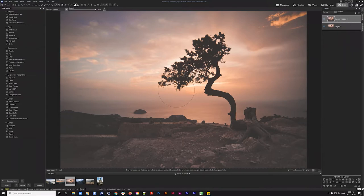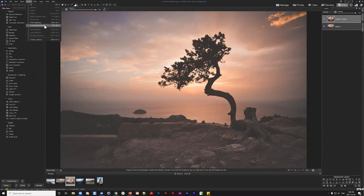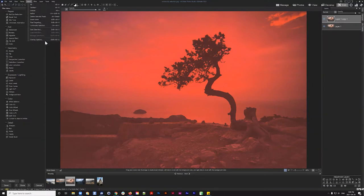I'll navigate to Select and use the luminosity selection — a simple one-click process. When I click it, the image turns red. Under Select there's an Overlay Options function. By default you'll see 'marching ants', but I'm going to show you something different.